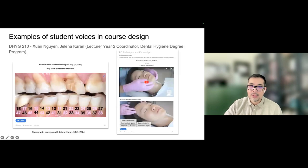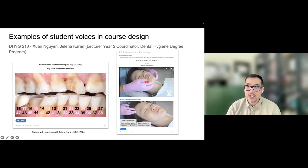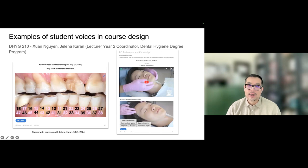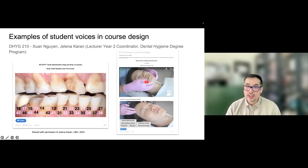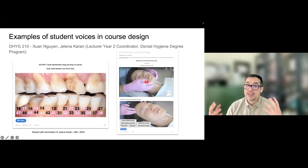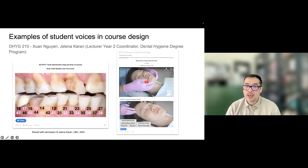A final example: a partnership from a second year dental hygiene course, with Jelena, Karen, and Sean Nguyen, explored how to incorporate a mix of media and assessment to create engaging content such as videos and accompanying texts alongside quick formative knowledge checks, including drag-and-drop and multiple choice questions. This is another micro-level example of what you can do with student voices in your course — not necessarily redesigning an entire course, but improving specific pieces of course content.